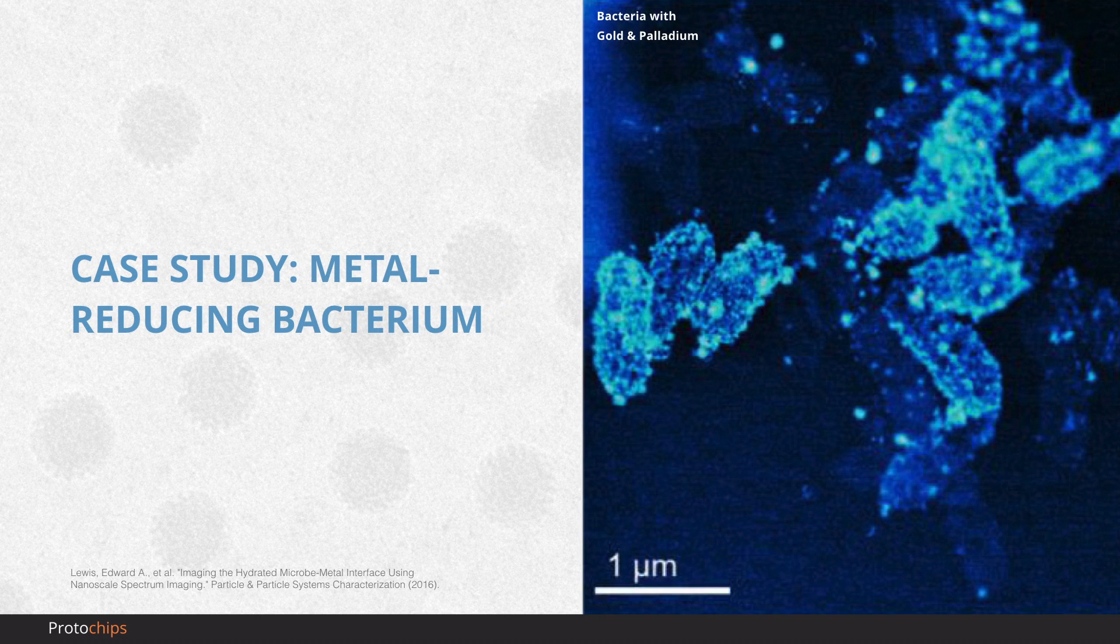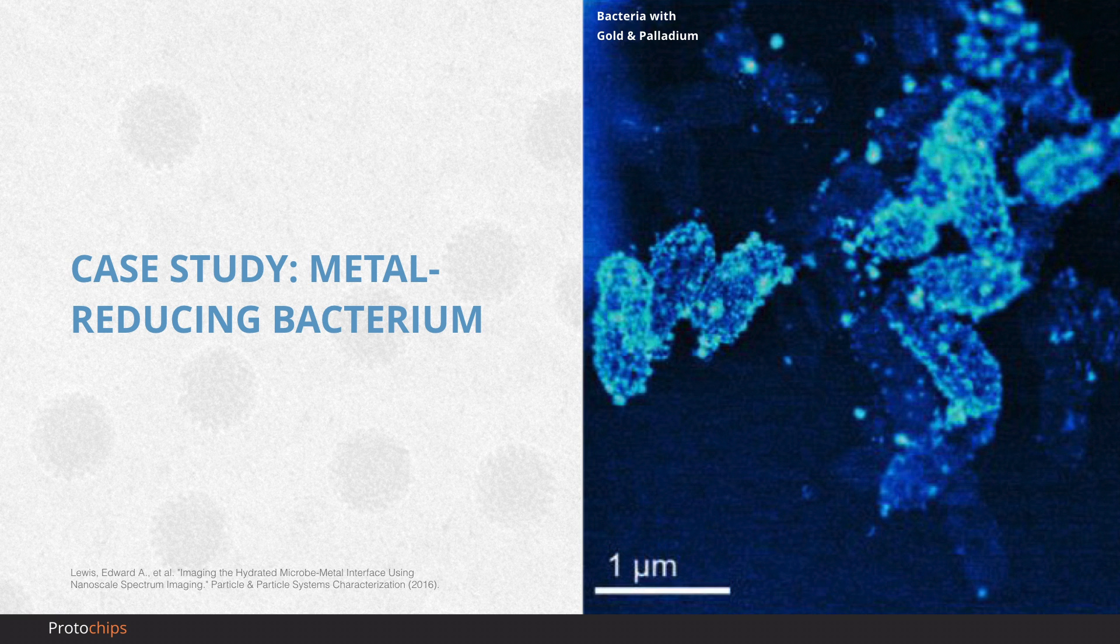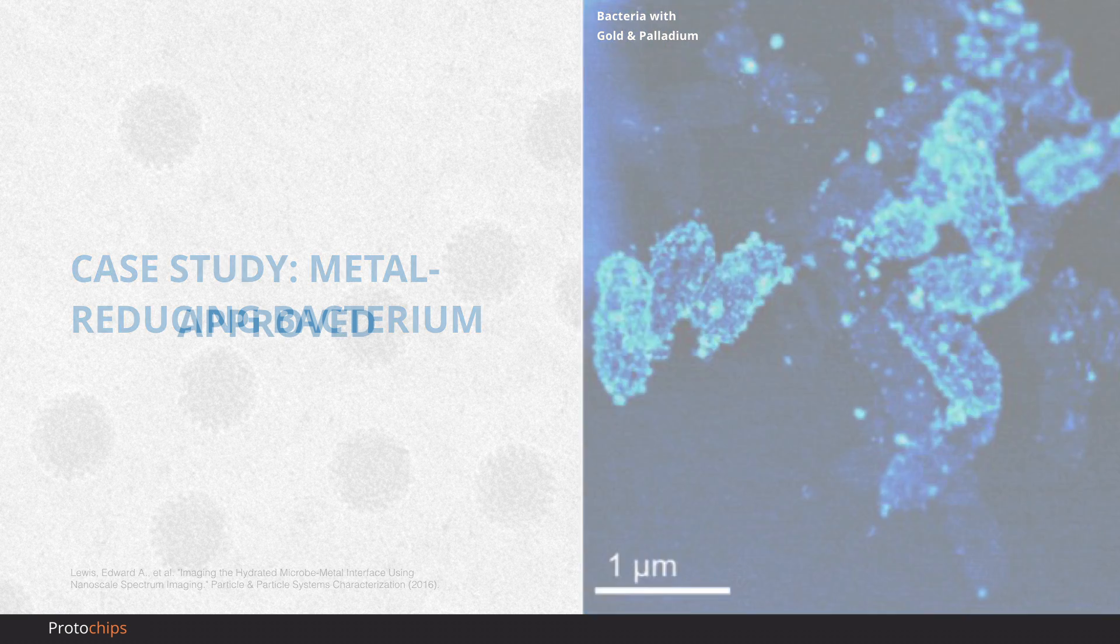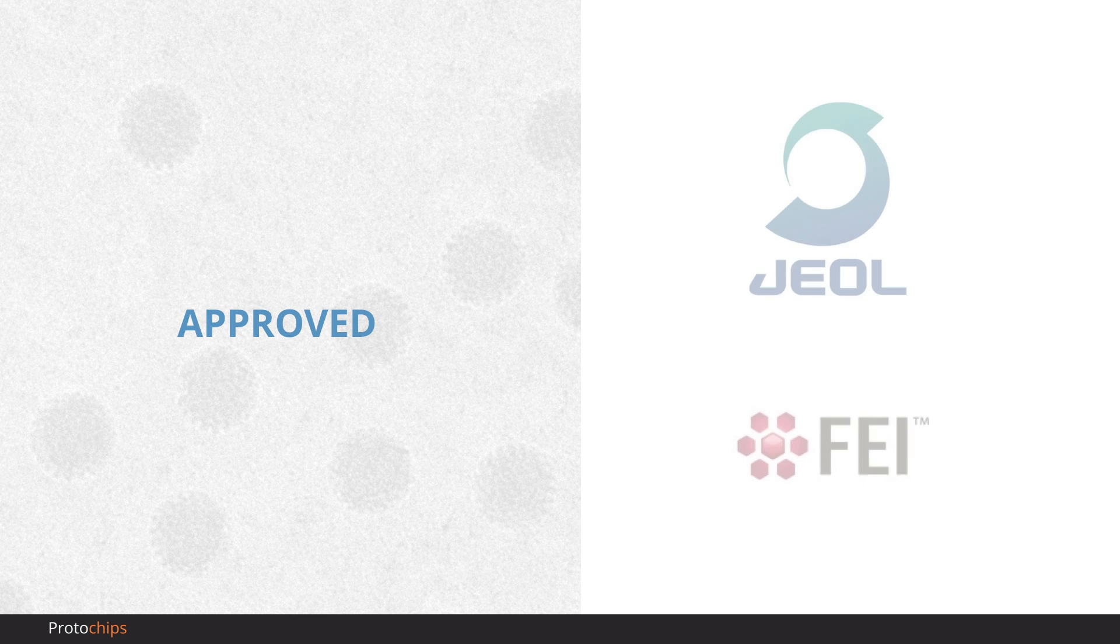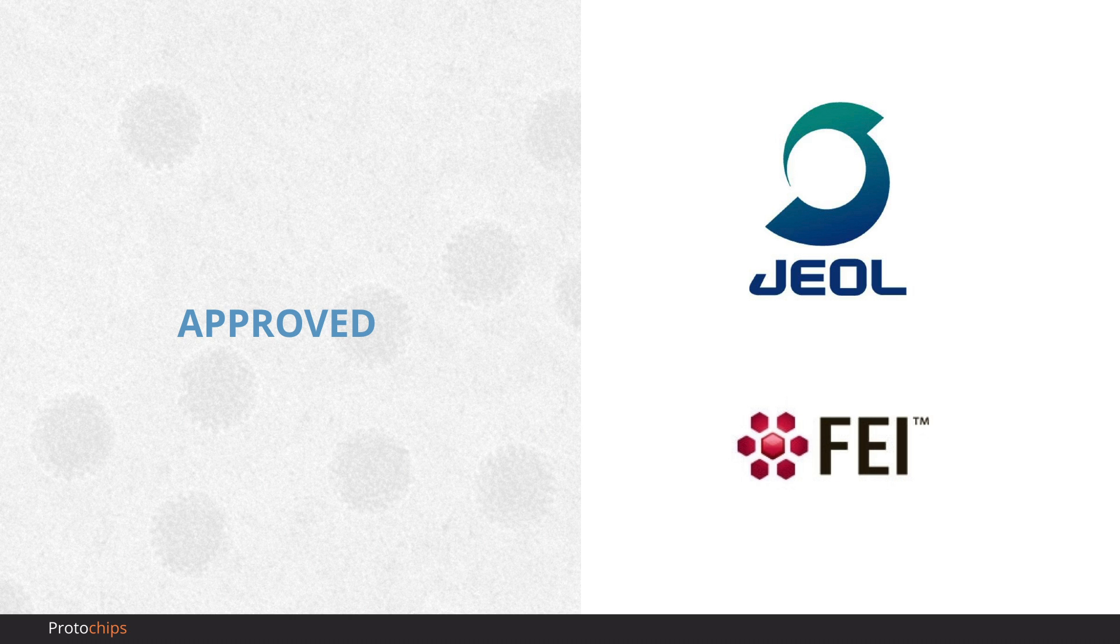In another study, scientists used the full EDS capability of Poseidon Select to directly image bacteria producing nanoparticles in their native environment. This type of elemental analysis is vital for high-impact research, and we are proud to be the only OEM-approved holder offering full EDS capability.